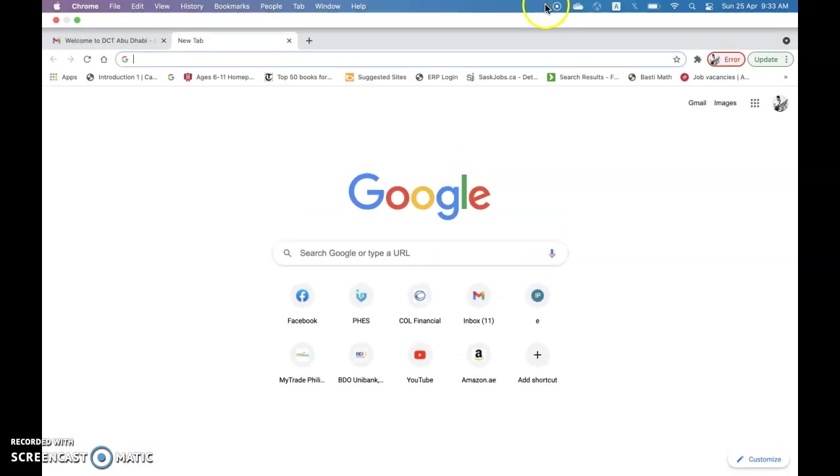Good morning everyone. Today I'm going to show you how to register to DCT Abu Dhabi library website.